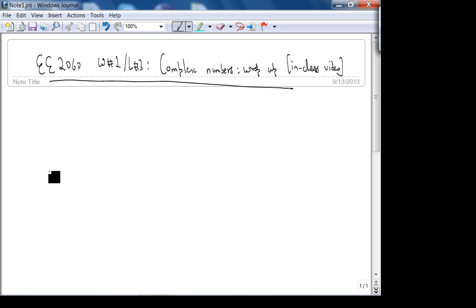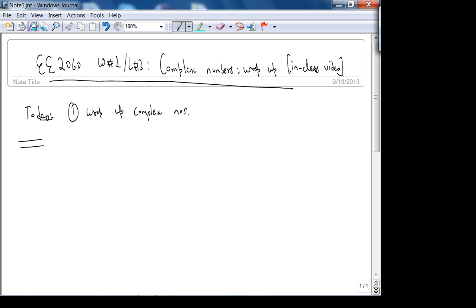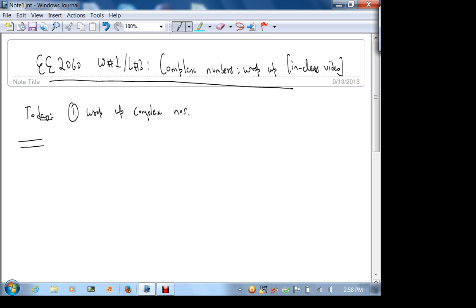Okay, so today what we're going to do — this is the in-class lecture video — we're going to wrap up complex numbers. I'll post this video on my YouTube channel, and if you log into Connect the link is already there as a bookmark.